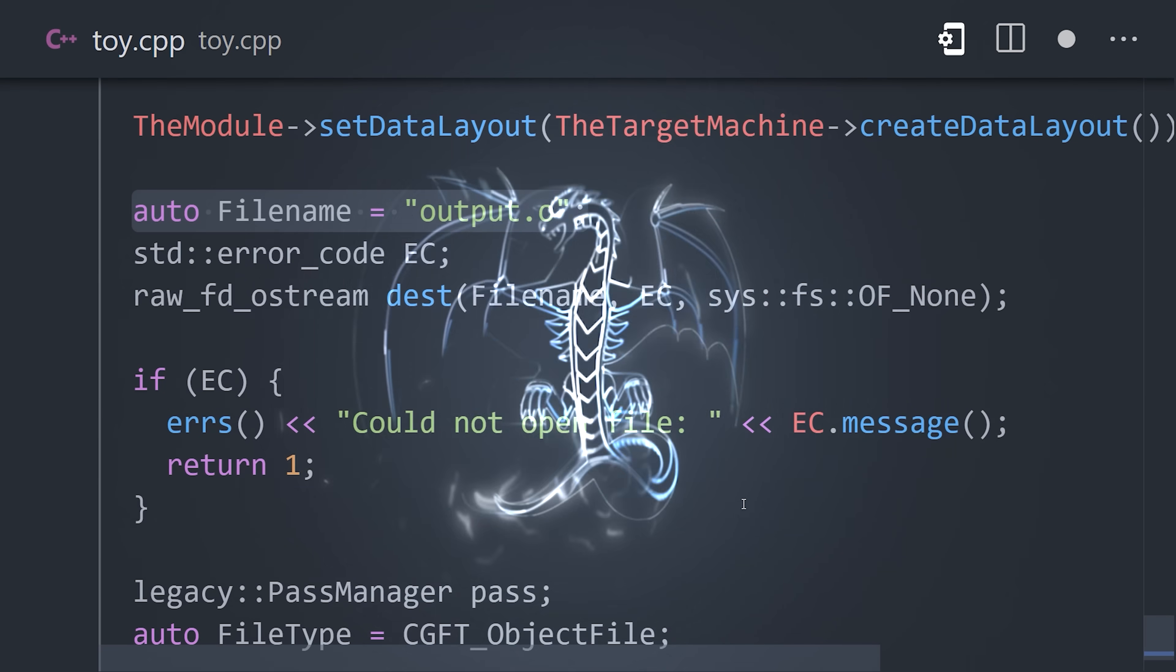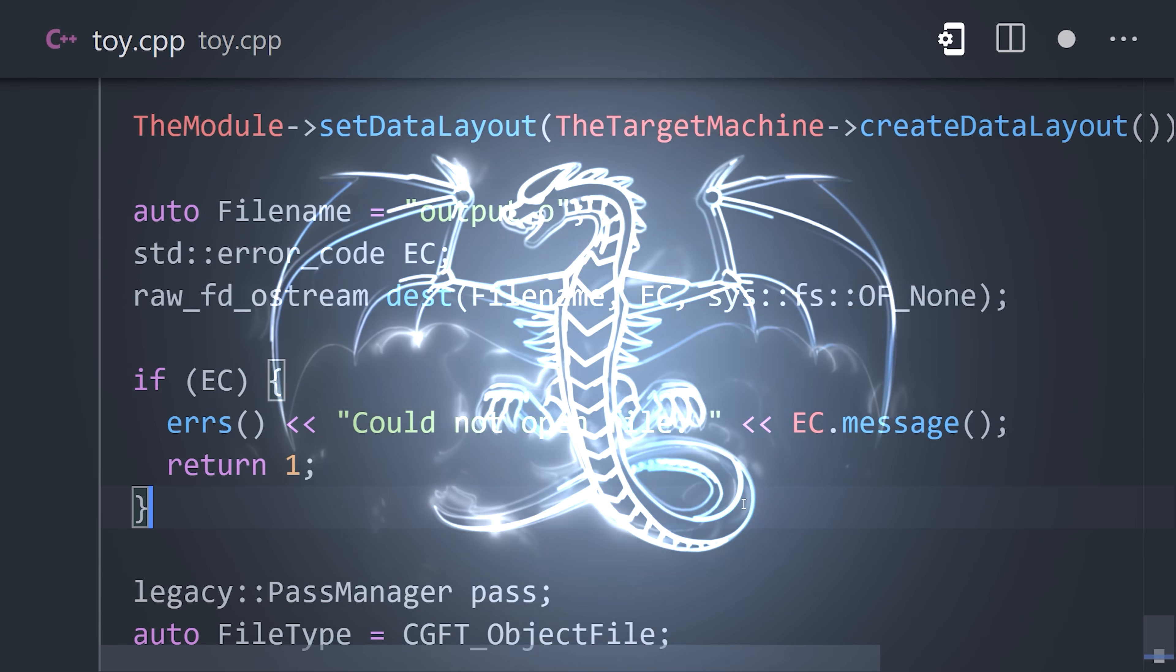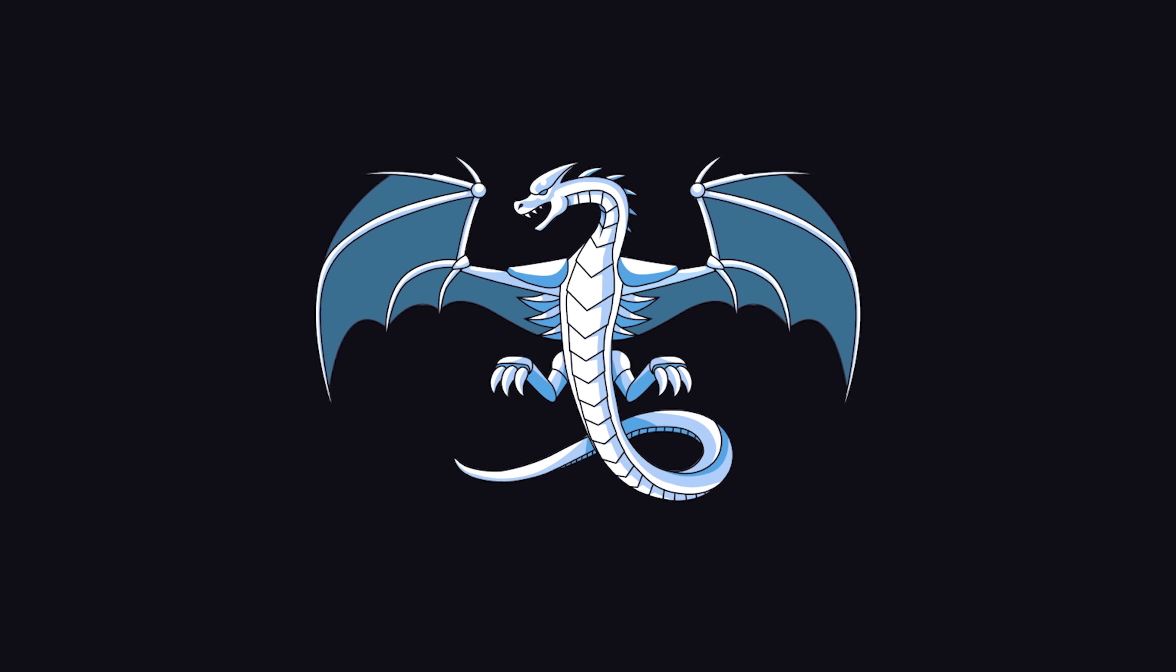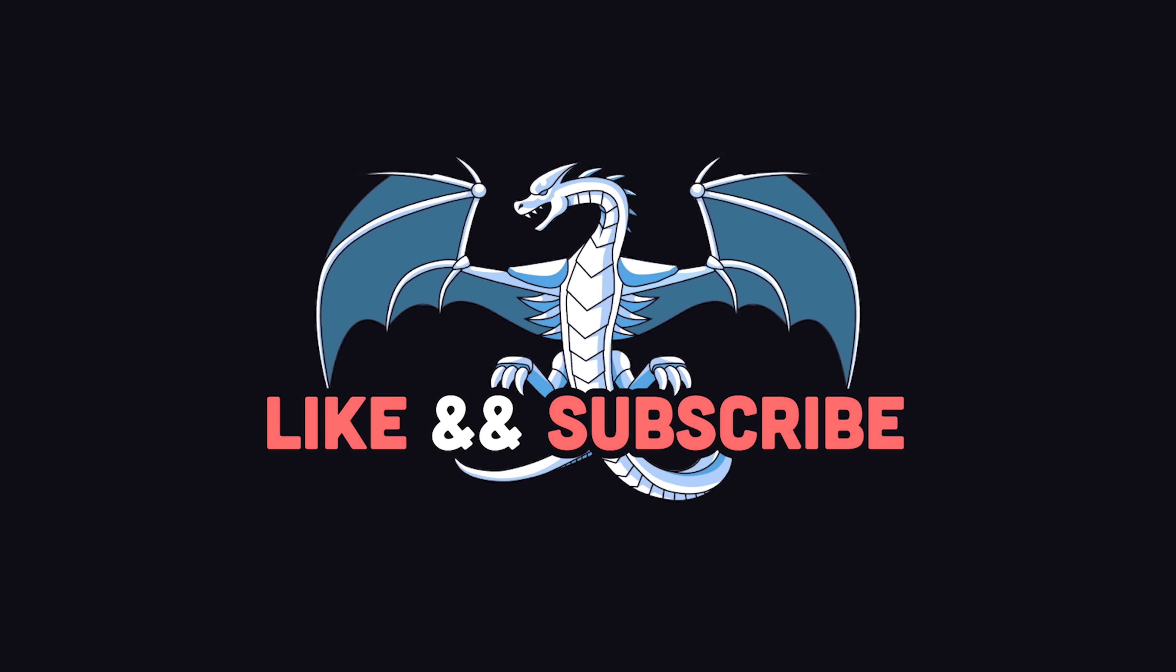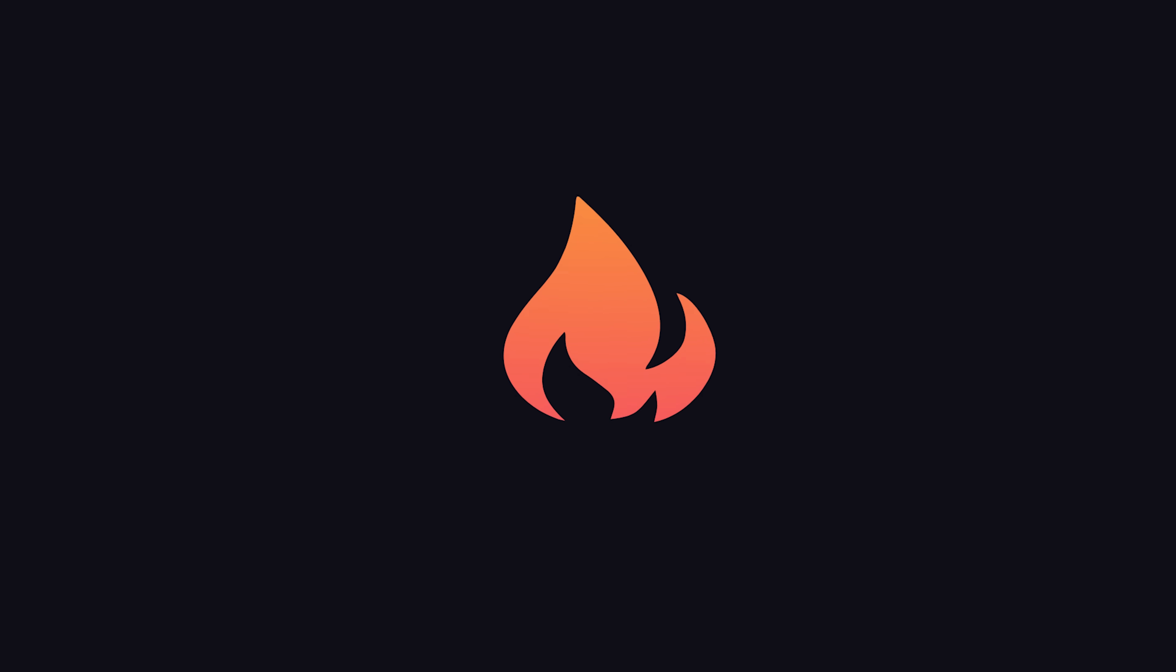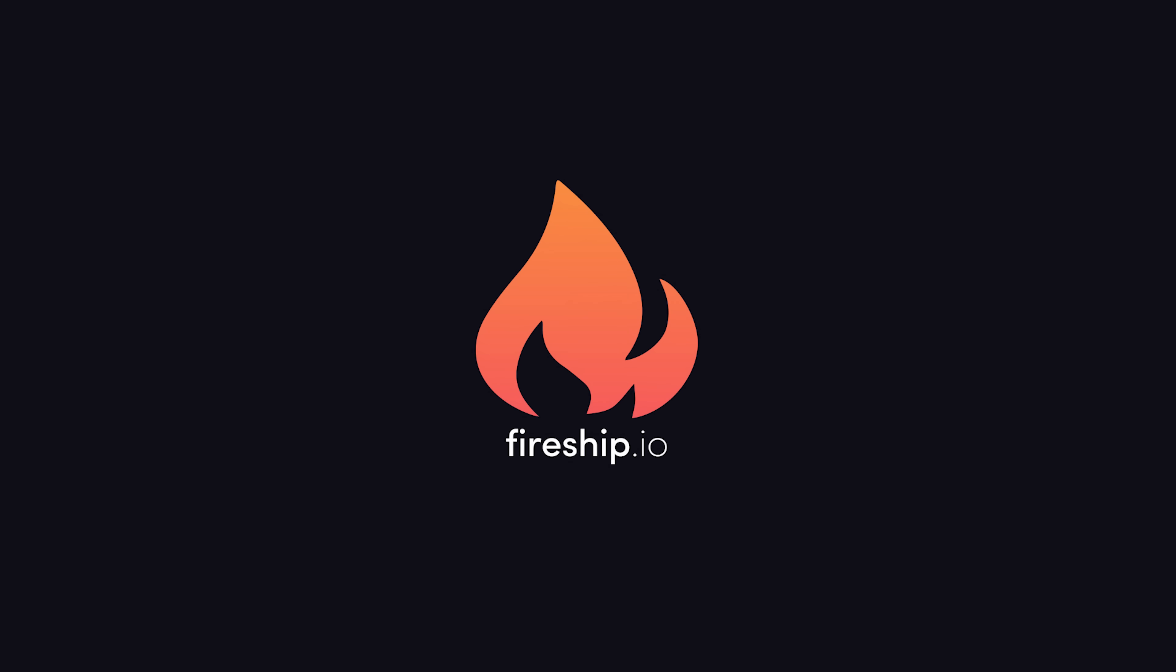Congratulations, you just built your own custom programming language and compiler in 100 seconds. Hit the like button and subscribe if you want to see more short videos like this. Thanks for watching, and I will see you in the next one.